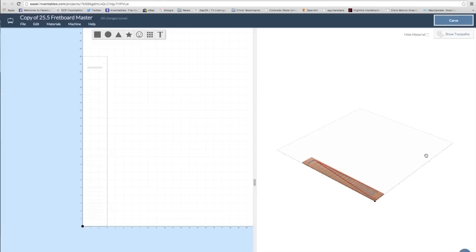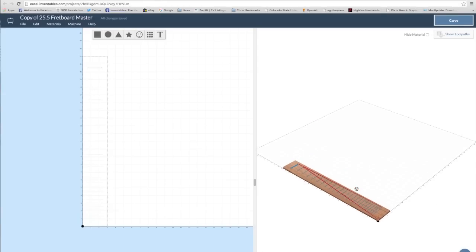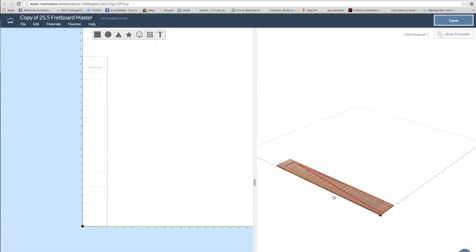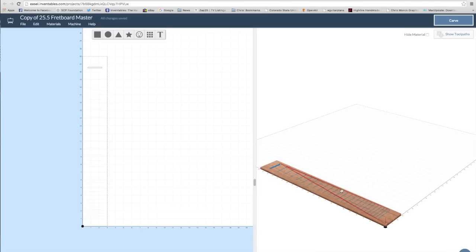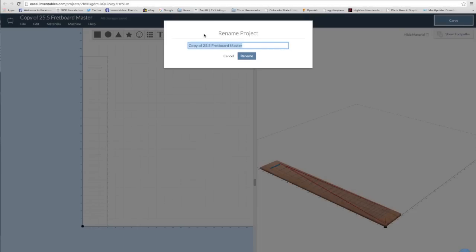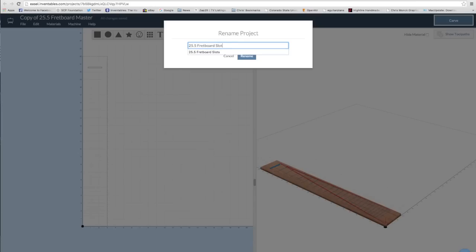Then I'll check the path to make sure that the bit's going to go where I want it to go. Finally, I'll rename the file 25.5, which corresponds to the scale length fretboard slots.